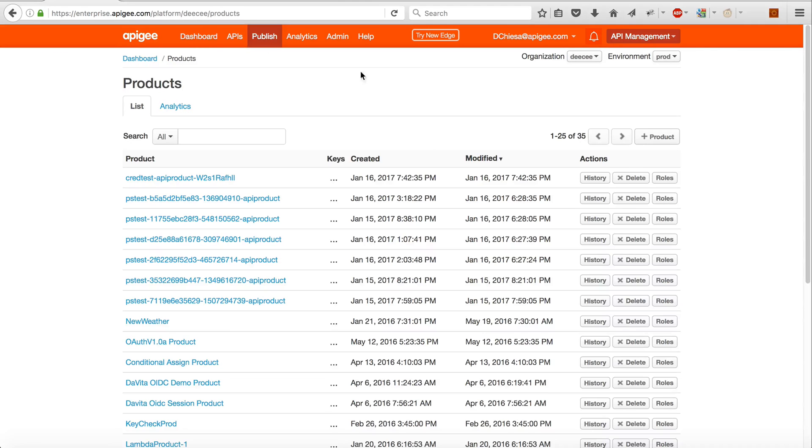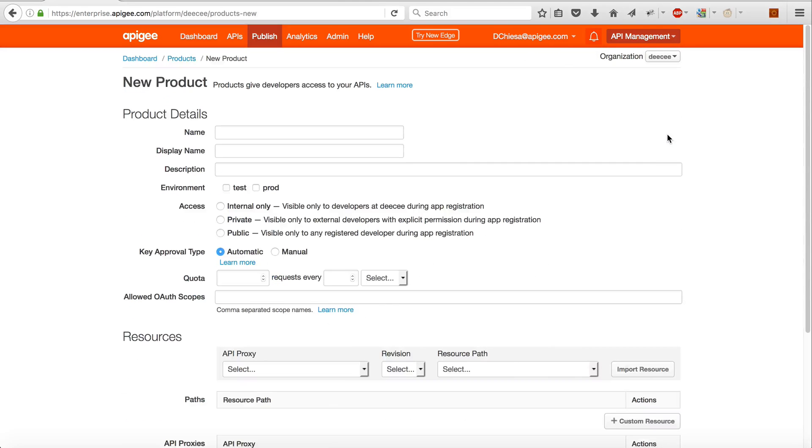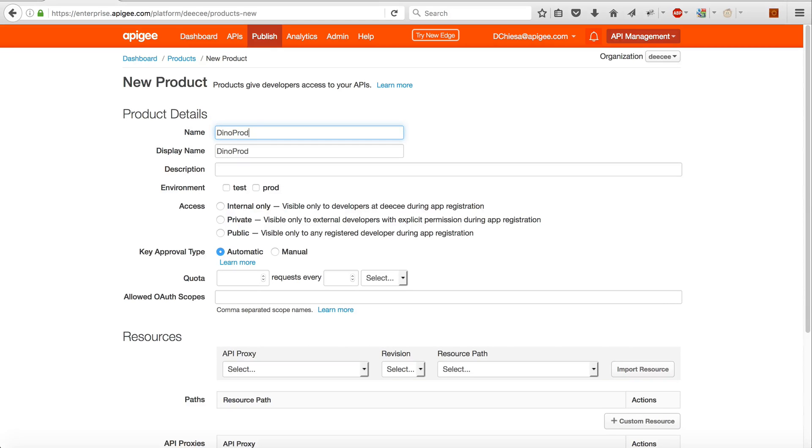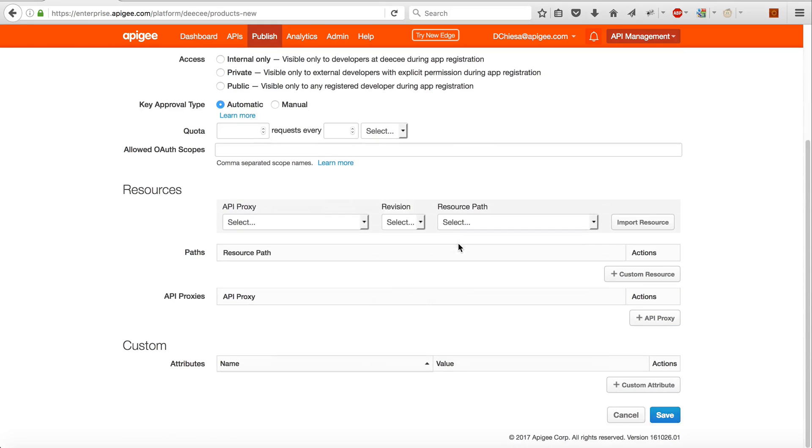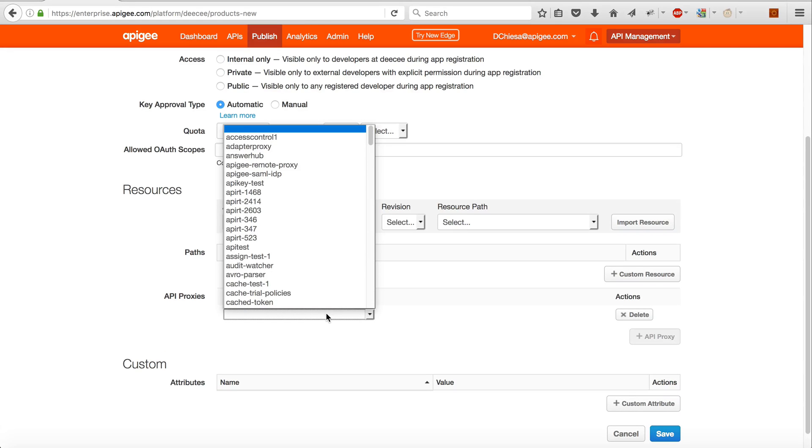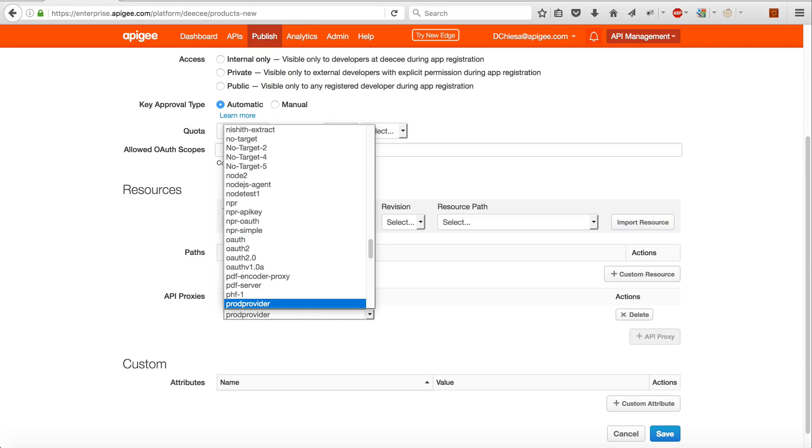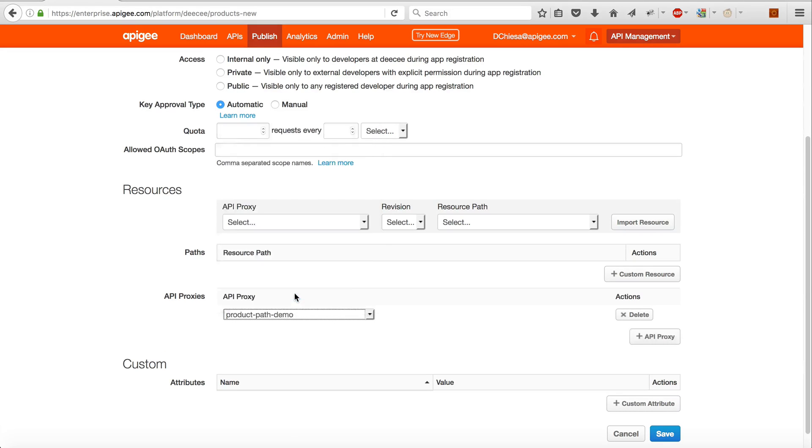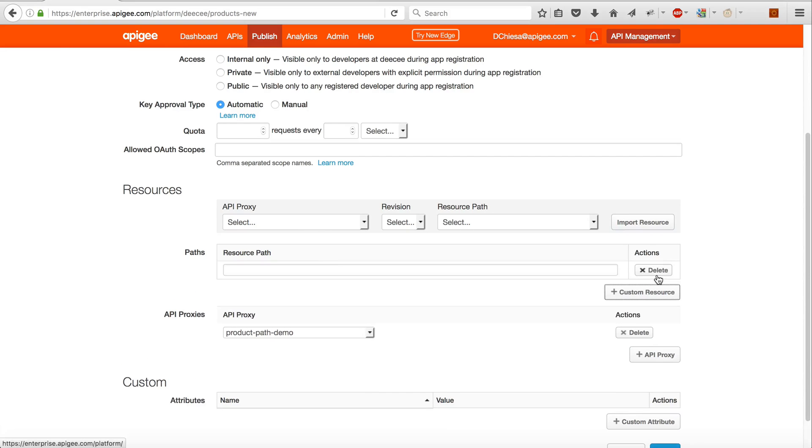Now what we can do is create an API product and we'll call this Dino Prod 1. What I want to do is add an API proxy, so it'll be the product-path-demo that's the thing I was just showing you, and we'll specify the custom resource path.